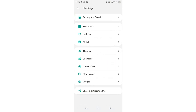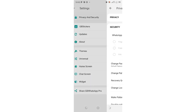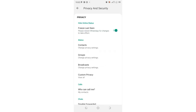We shall move in chronological order, starting with GB privacy and security settings. In this interface, we don't have much to negotiate with. The first options are in most cases disabled. This option allows you to freeze the last seen, so you can freeze a certain date to be shown to individuals when they try to check your last seen in WhatsApp, even if it was last year or months ago.